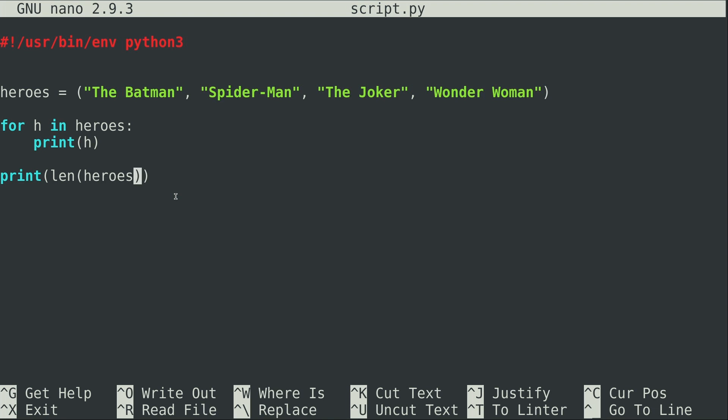So as you probably guessed, len or length basically gives you a printout of how many items there are in that data type. I could have done this with a list, for example, and it would have worked just the same way. This isn't specific to a tuple, but you can use the same functions with a tuple as you can with a list.